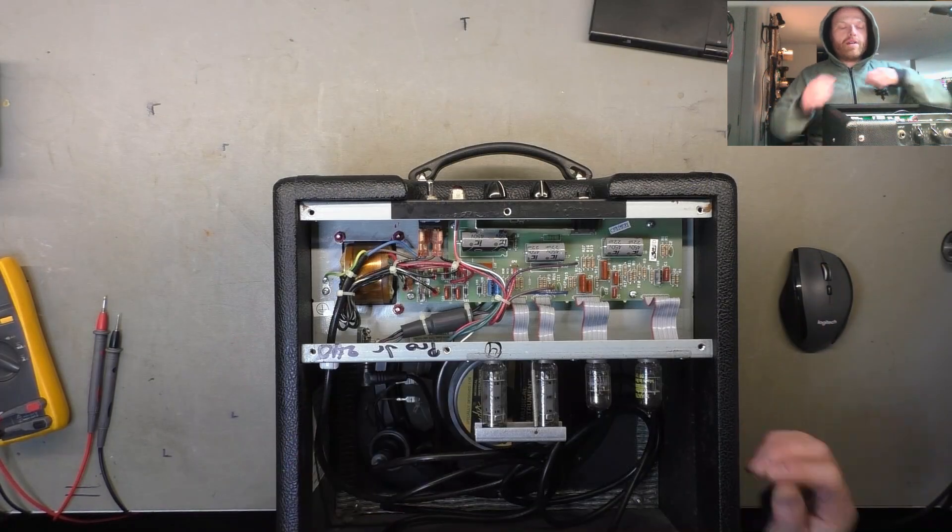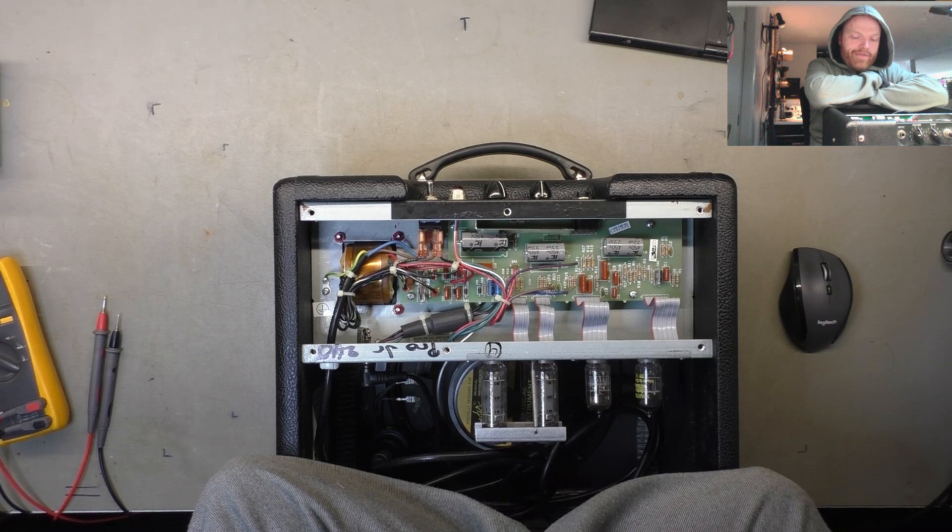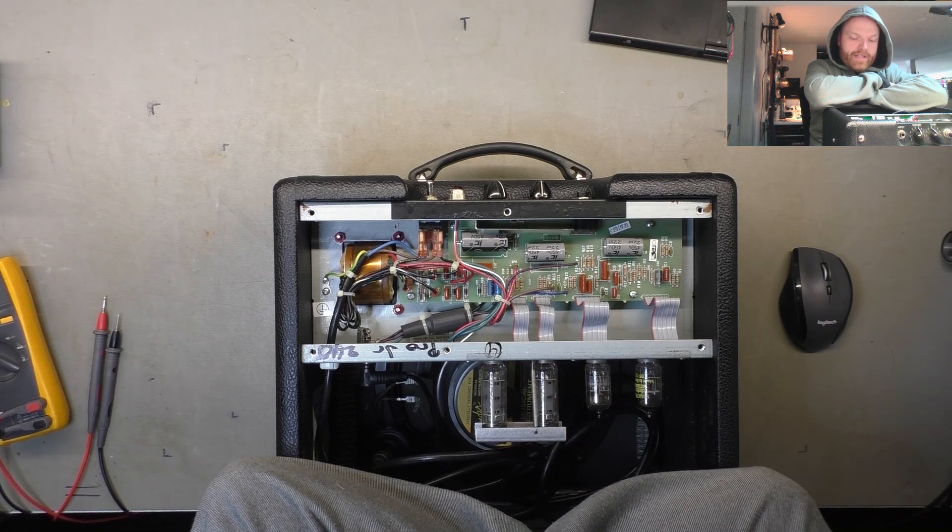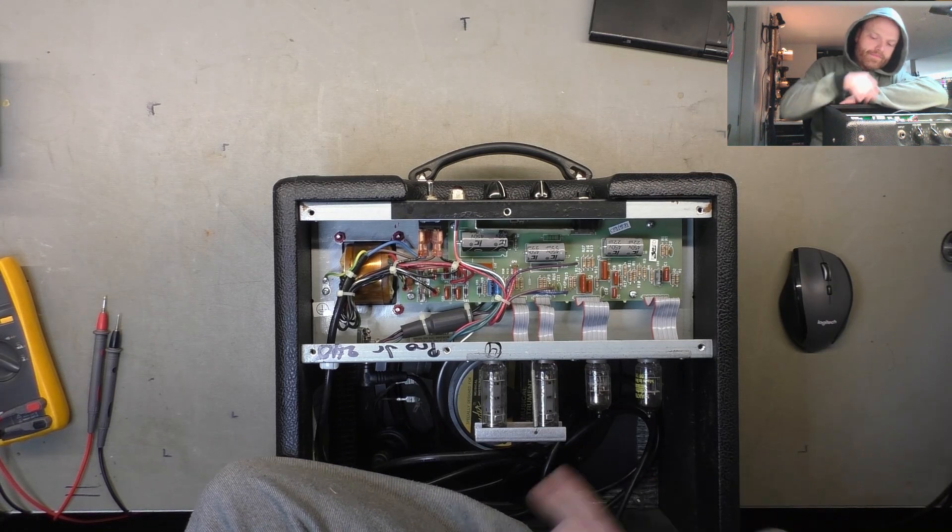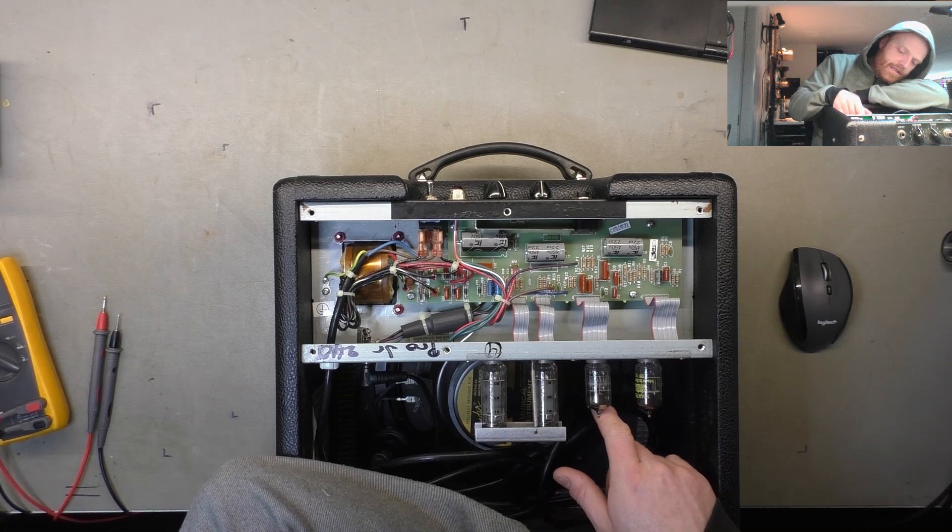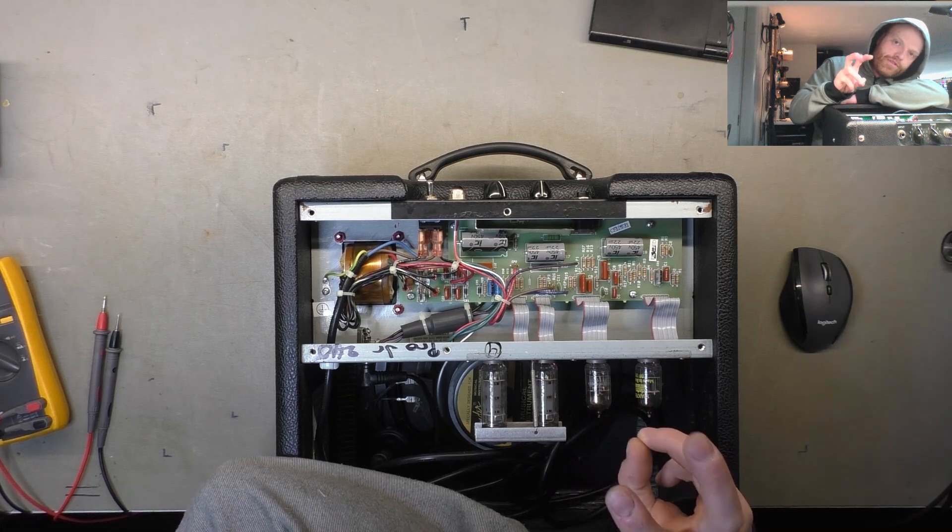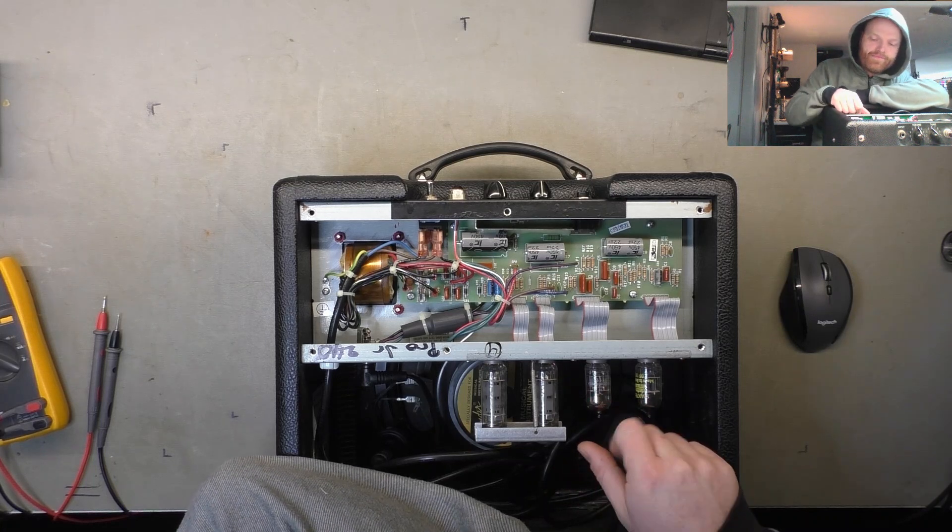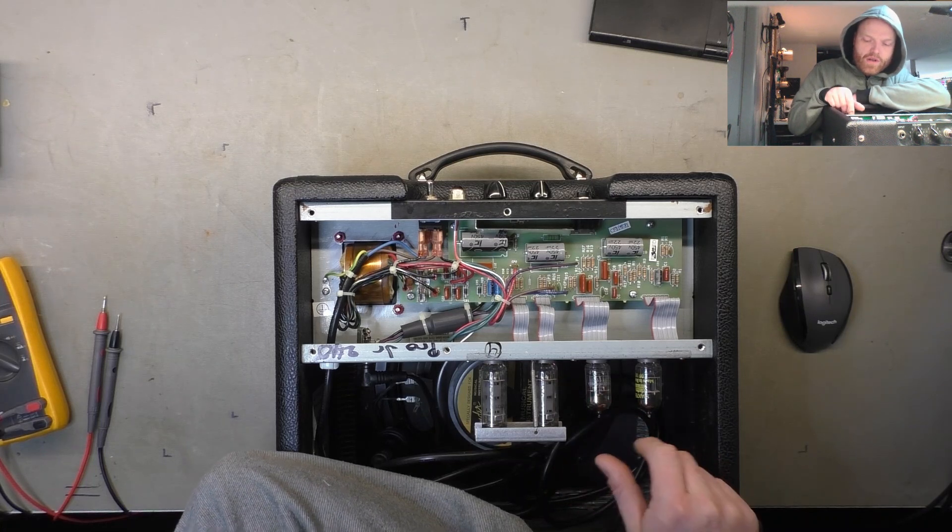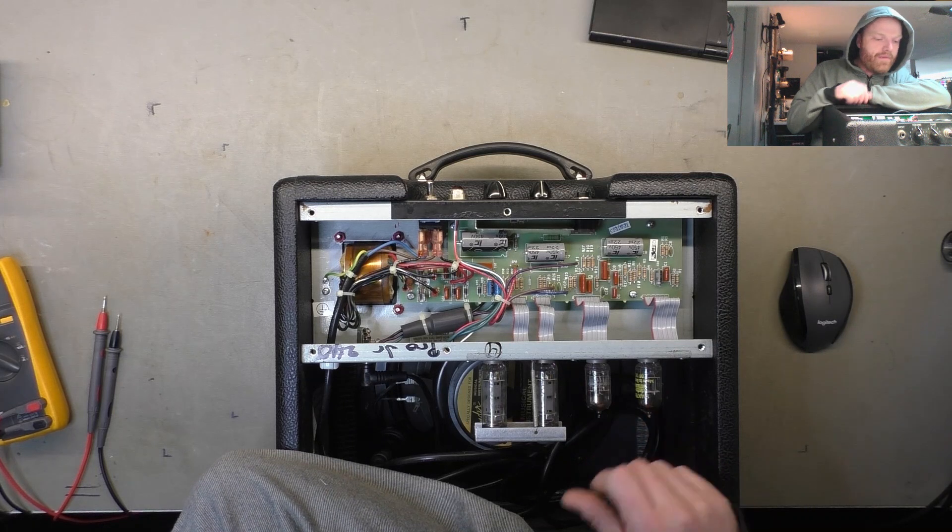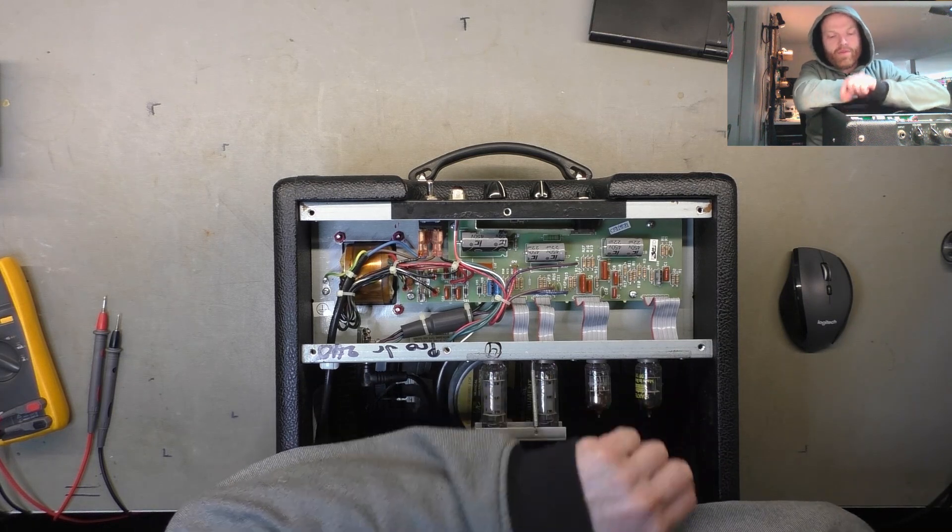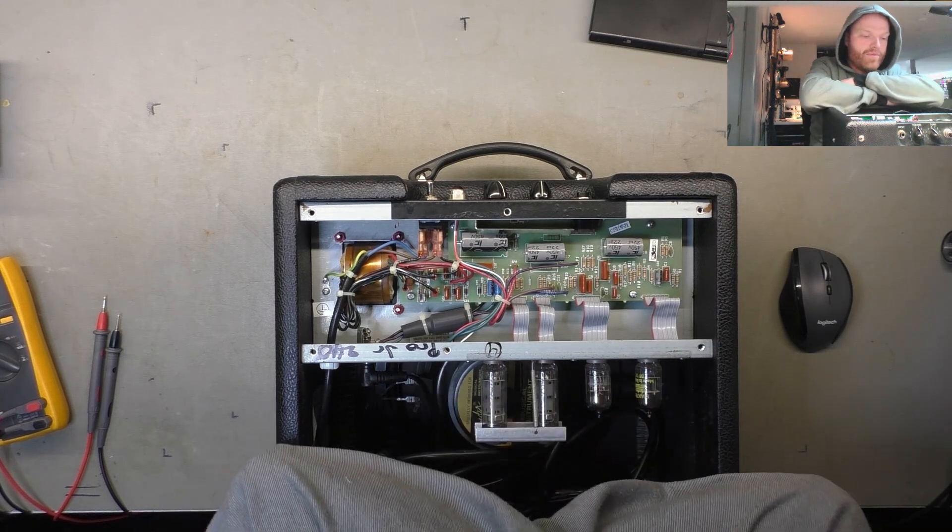Right, so here's a look up its bum. Two EL84s, two 12AX7s, one Groove Tubes, Groove Tubes, Fender original, and Electro Harmonix, so that's probably been changed at some point. We've got a blown fuse.